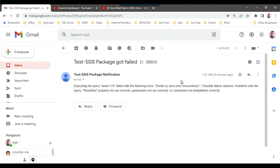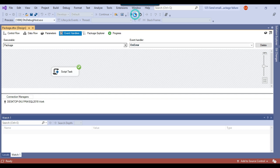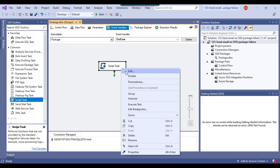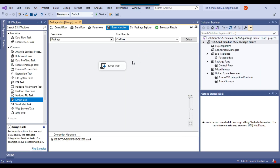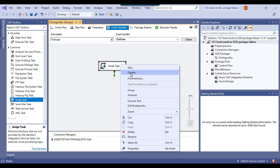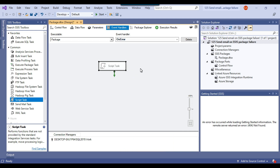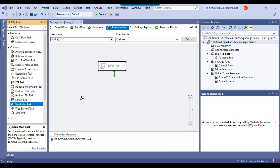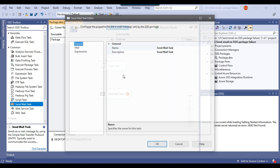This is how you can configure your SSIS package to send an email when it fails — using Gmail and C#. If you want to do it using the Send Mail Task instead, let me show you. It won't work on my personal laptop since I don't have an SMTP server, but I can show you how to do it easily in a company environment. You just drag and drop the Send Mail Task and configure it.